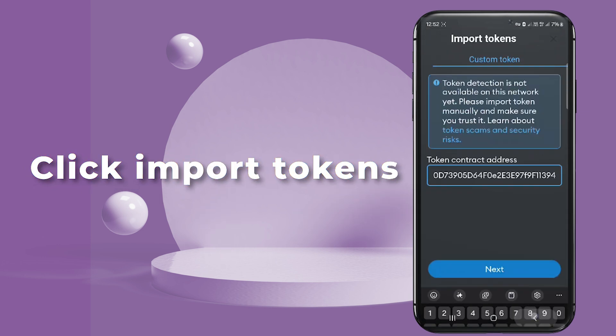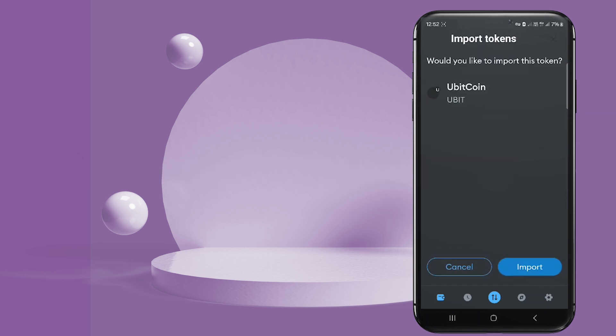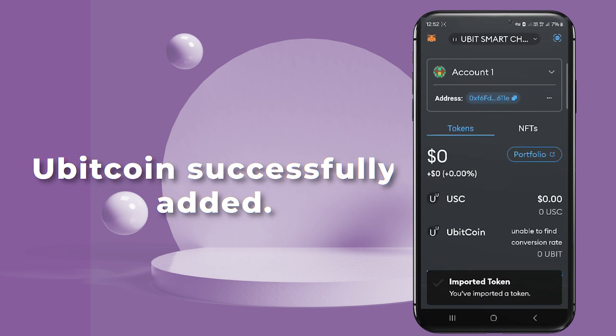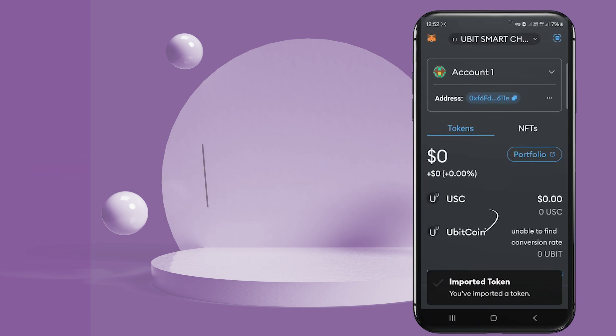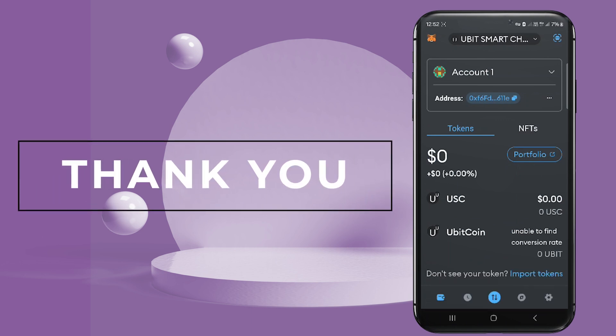Click 'Next,' then click 'Import.' You should now see that Ubitcoin has been successfully added to your MetaMask wallet. Thank you for joining us.